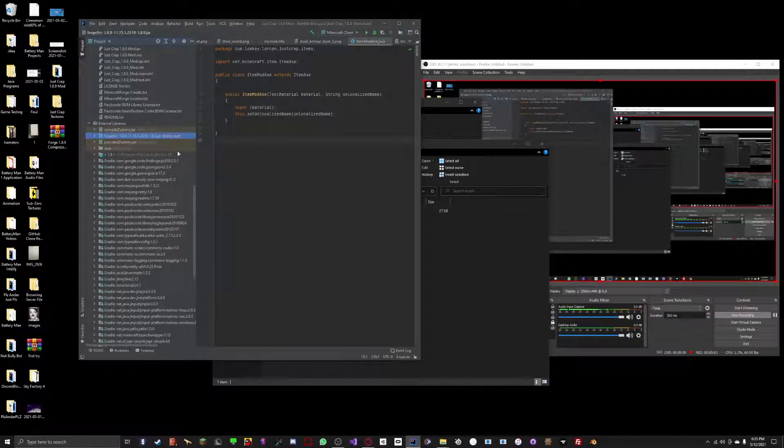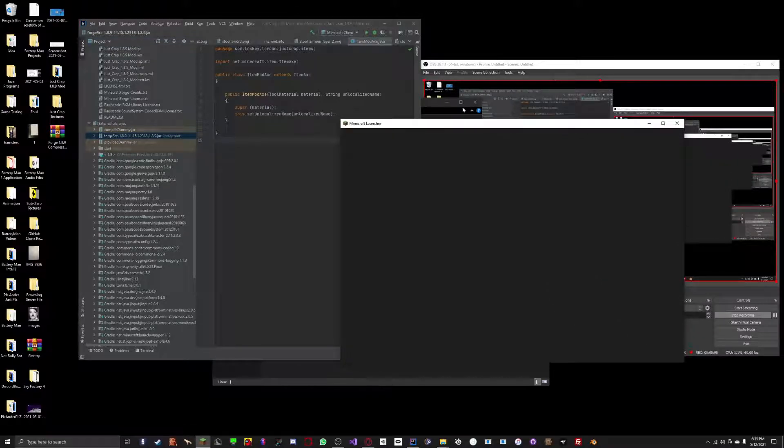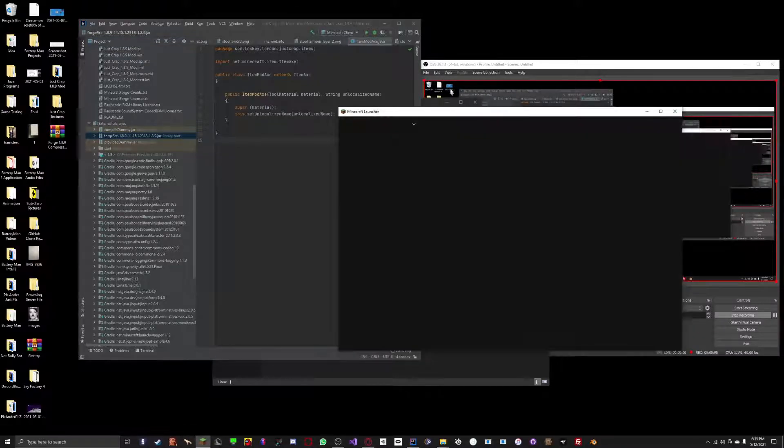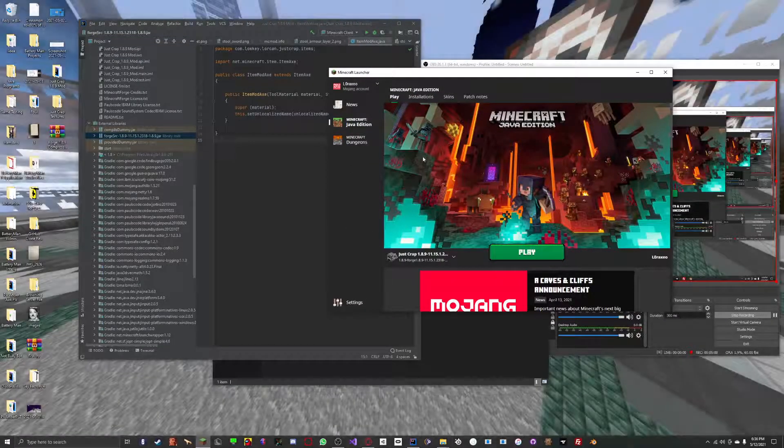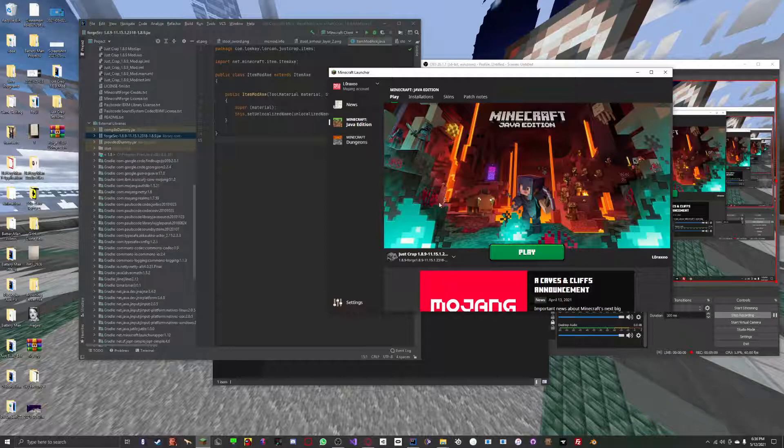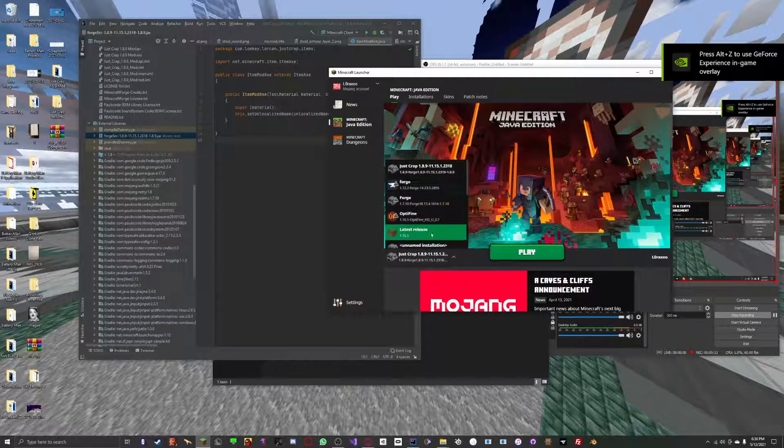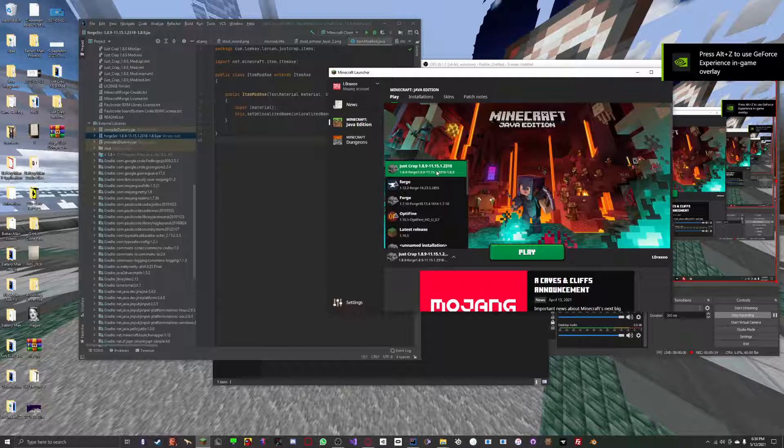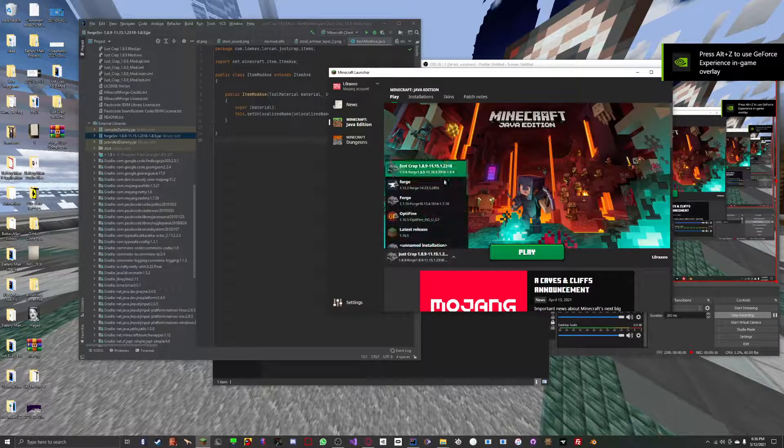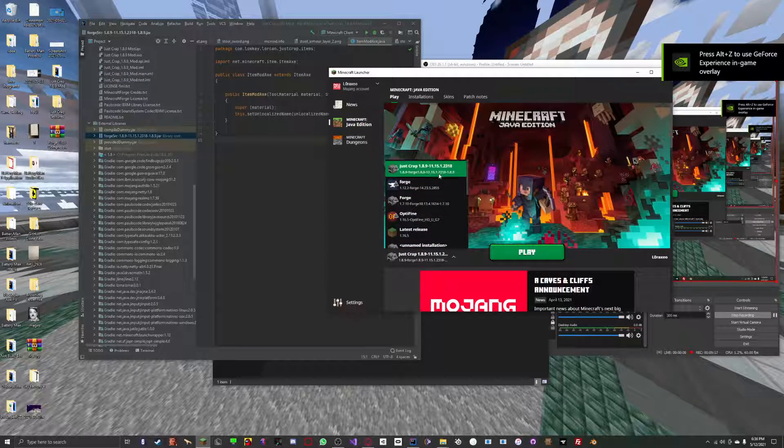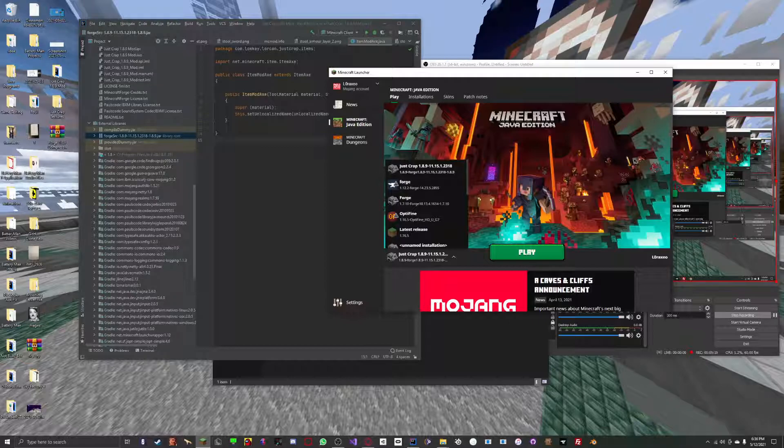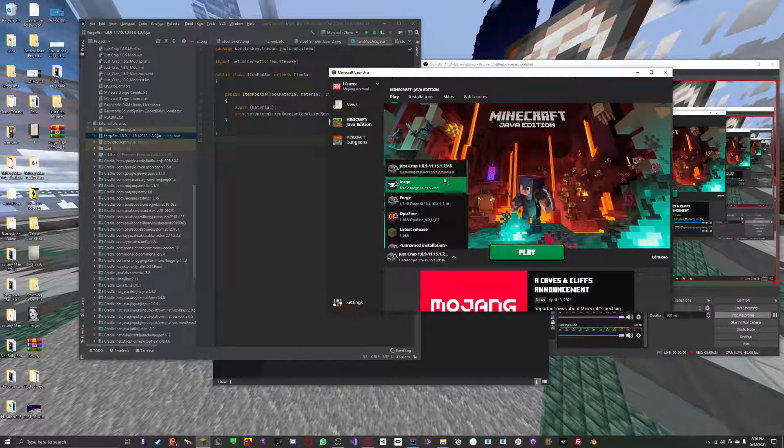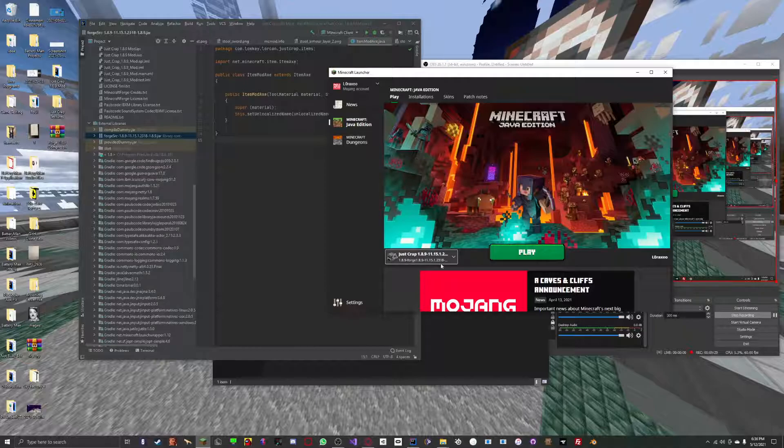Once you've gotten that, keep that open because you're going to want to compare it to the version of Minecraft you have installed on your launcher. You want to open your Minecraft launcher, and you want to select your version of Forge. And you want to make sure that these numbers match exactly. So, in this case, it's 1.8.9-11.15.1.2318.